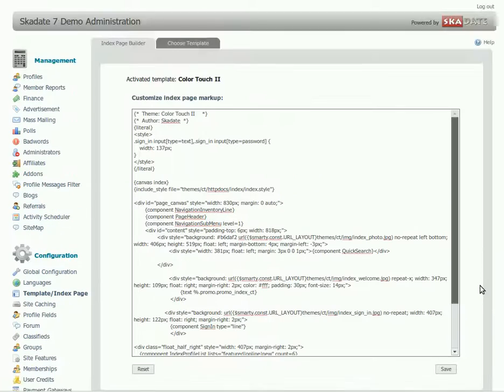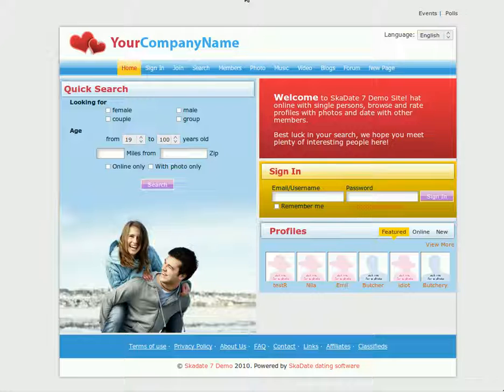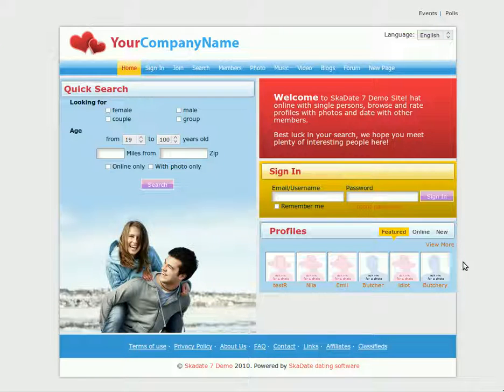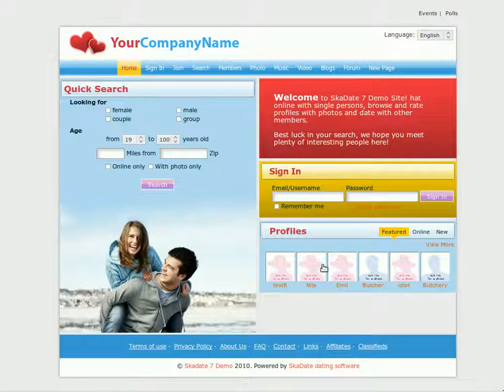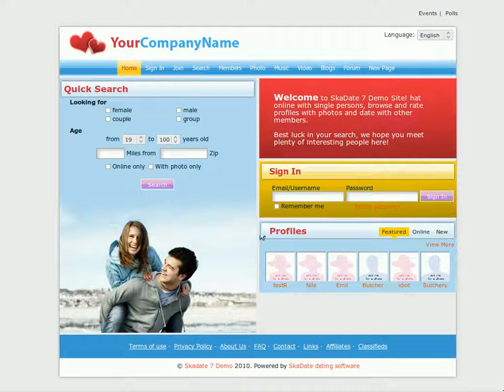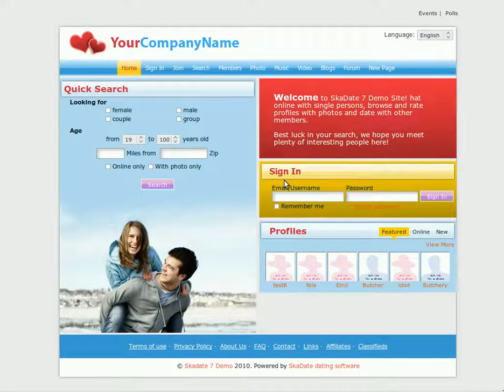This tutorial will show you how to implement the following changes to the current color touch template index page. Change the number of profiles displayed on the index page. Move the sign-in box above the welcome message.